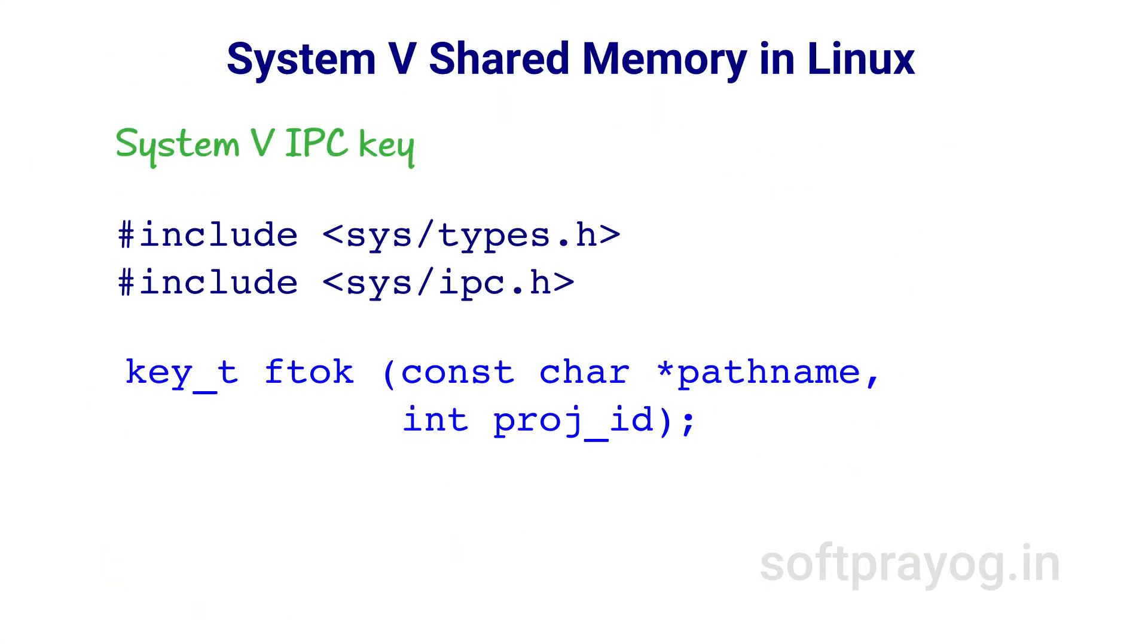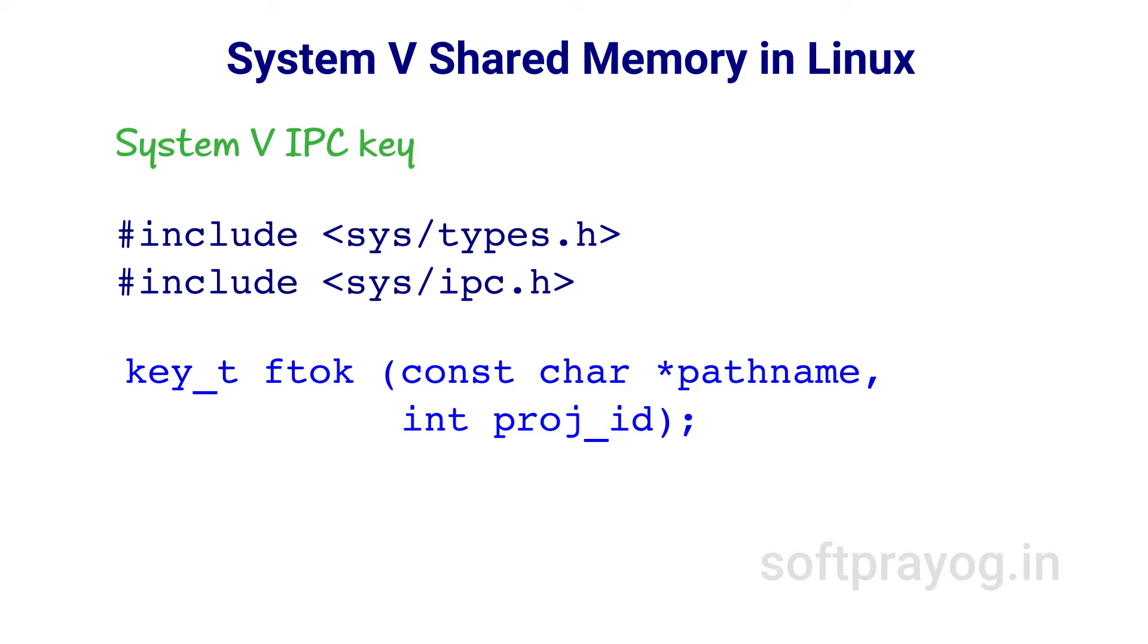The first step in using System V Shared Memory is to get a System V IPC key. For this, we can use the ftok function. There are two parameters. The first parameter, pathname, is an existing file in the file system. The contents of the file are not important; the only requirement is that the file must exist. The second parameter, project id, is an integer. Only the last 8 bits of project id are used and these must not be zero.